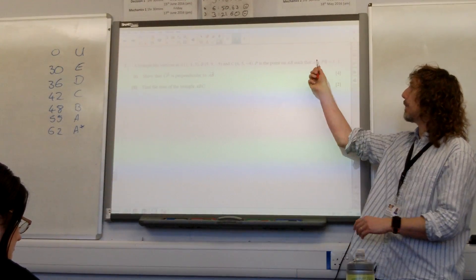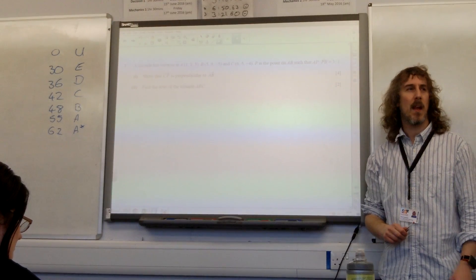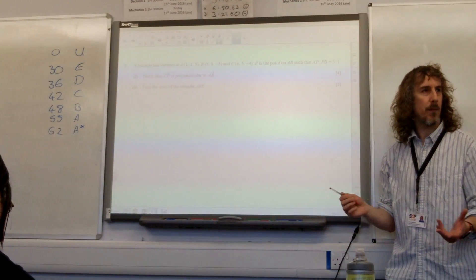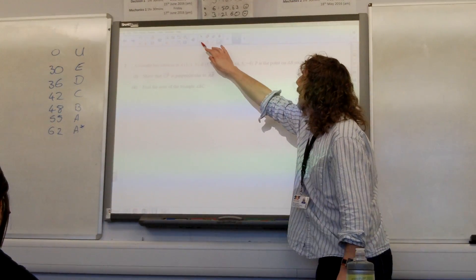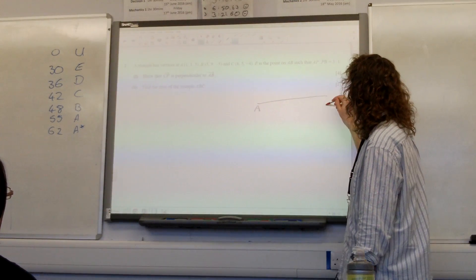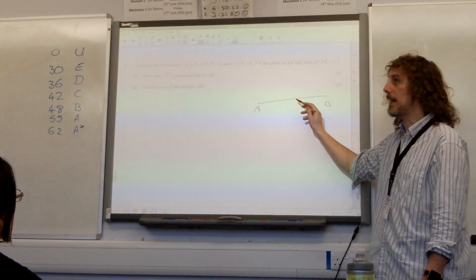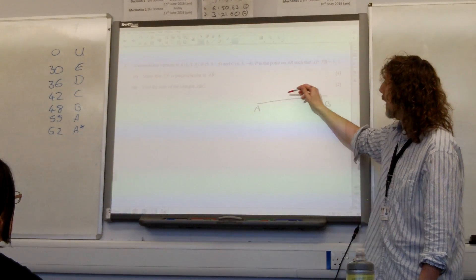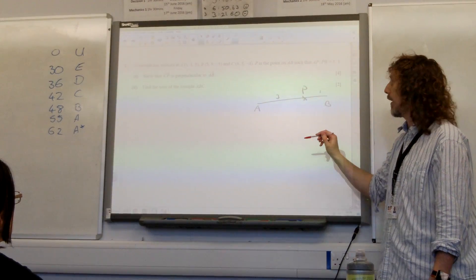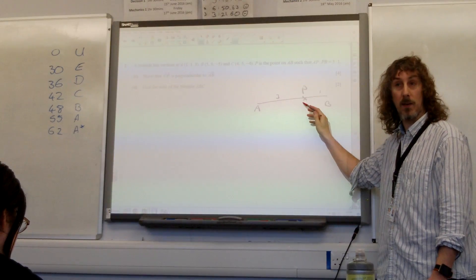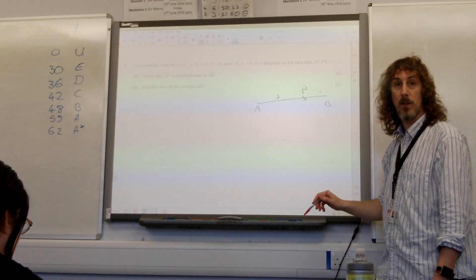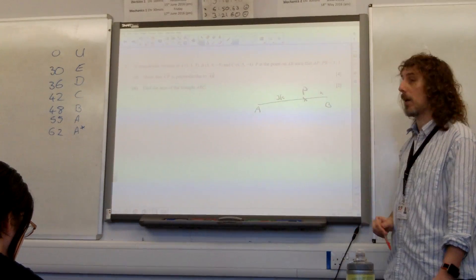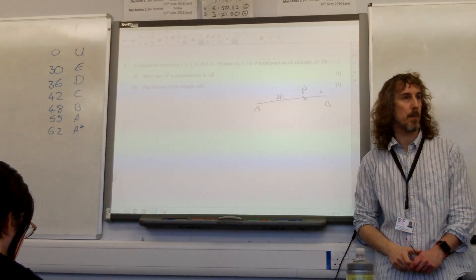P is the point on AB such that the ratio of AP to PB is 3 to 1. Think about what that means. If here's the line AB, P is on there in such a way that the ratio of A to P is 3 times the length of P to B. So that means P is 3 quarters of the way along the line. This isn't necessarily 3 units — it's 3 times some constant, and that's 1 times the constant.